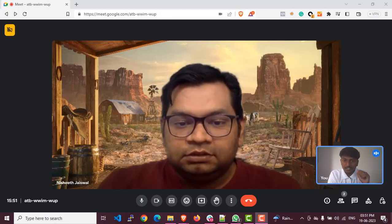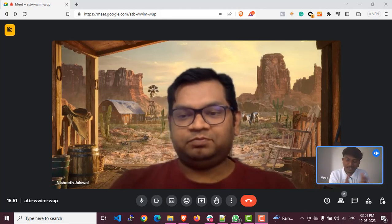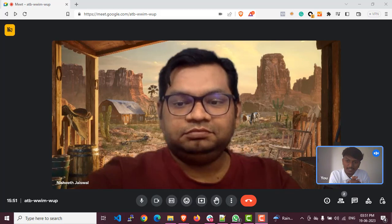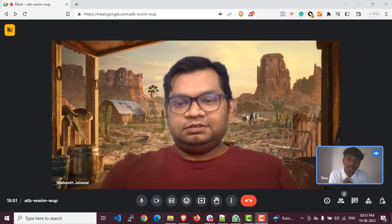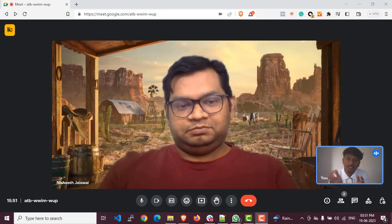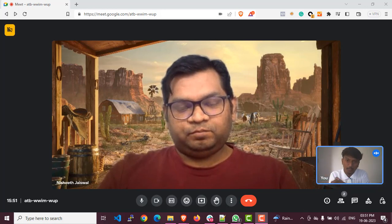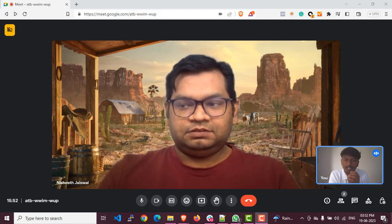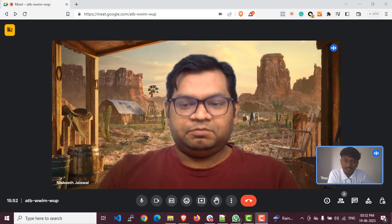Okay, so Nishit, we'll get started with just introducing you first of all. Maybe you can just say what exactly you're doing before this program — your job role and what you do — and then you'll ask a couple of questions regarding this.